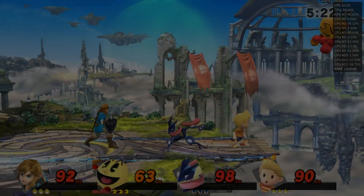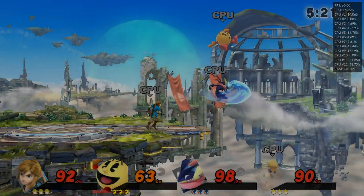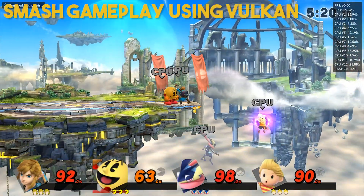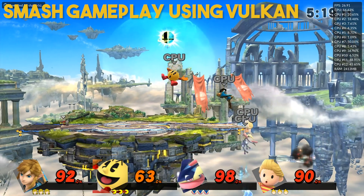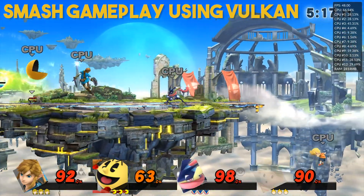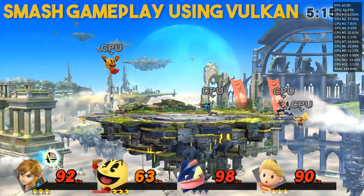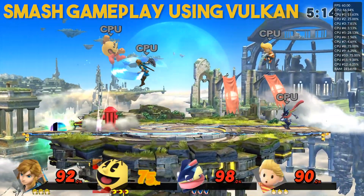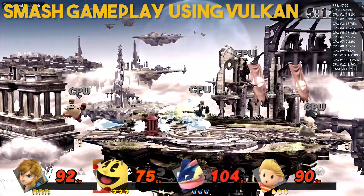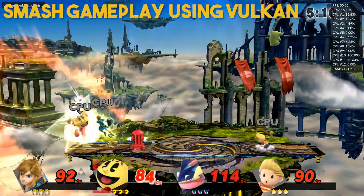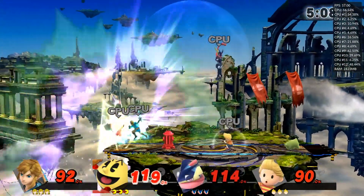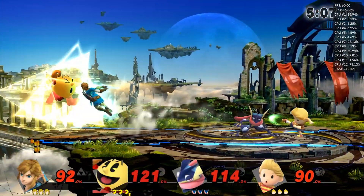Hey guys, what is up and welcome back to the channel. In today's video, we are going to be taking a look at not one, but two brand new Cemu emulator versions. The first is titled 1.15.11, and the second is the eagerly awaited 1.16.0 containing the Vulkan API.